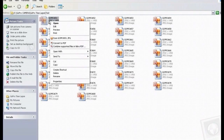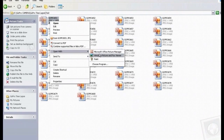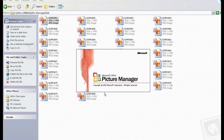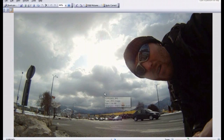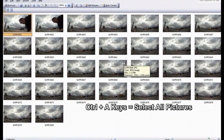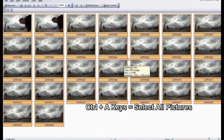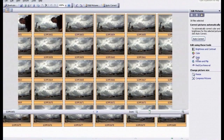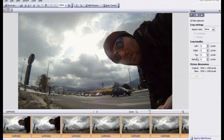We go to our folder and open the pictures with Microsoft Office Picture Manager. Then we select all files using Ctrl-A. And then we go to crop, as you can see here.